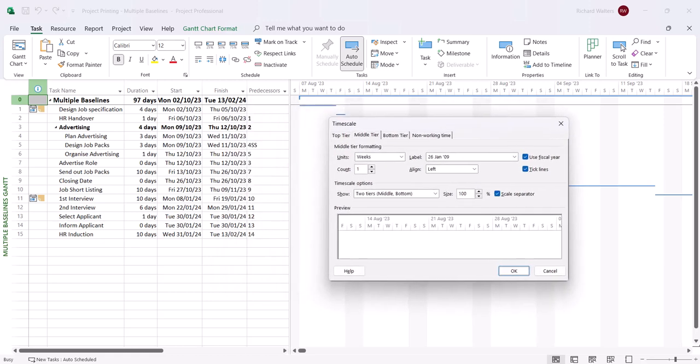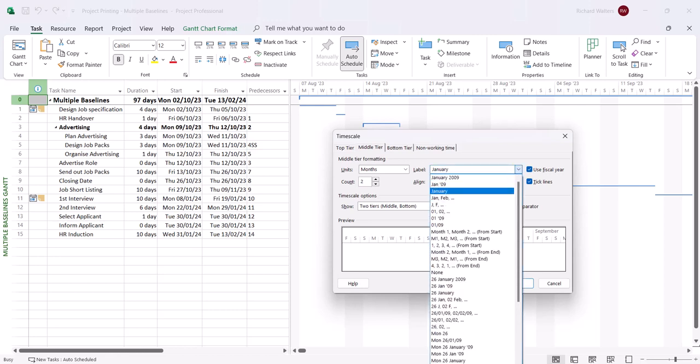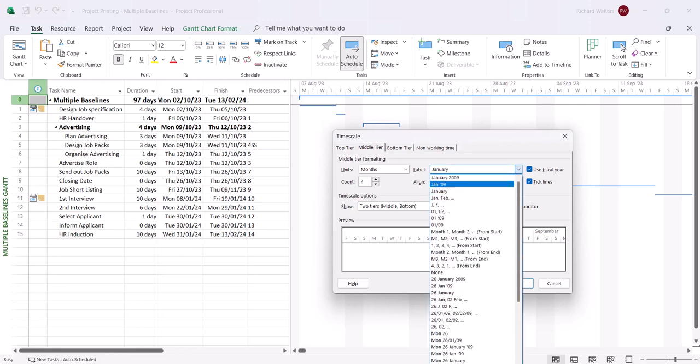Now here we need to change the middle tier and the bottom tier. The middle tier is presently weeks and the bottom tier is the days in the week. So the middle tier we're going to change to something that's suitable to go with 97 days for printing purposes. So we'll go for months, but we'll go for every second month. And we'll give it an effective label, so the year and the month label.